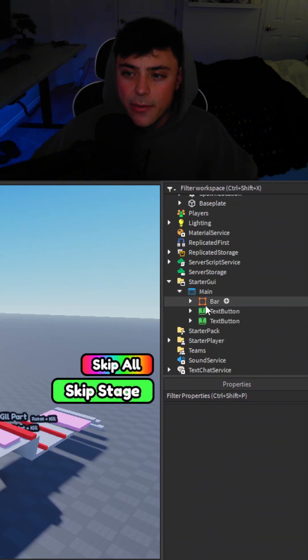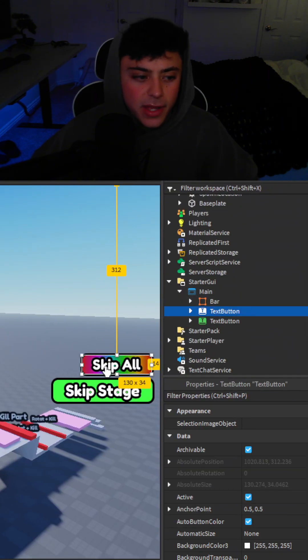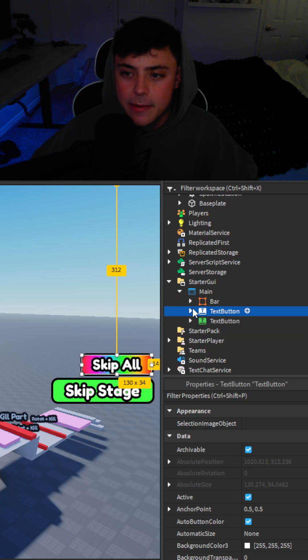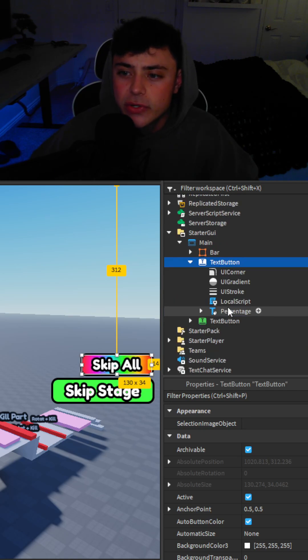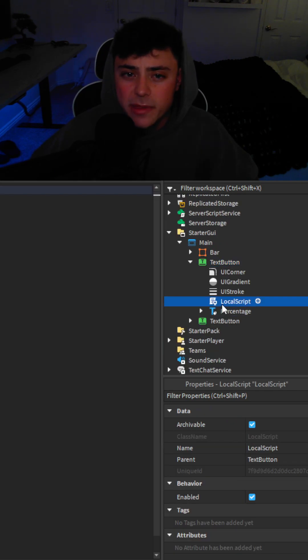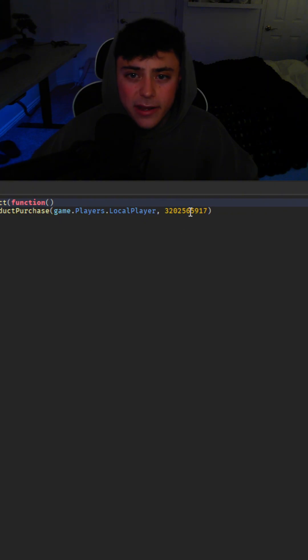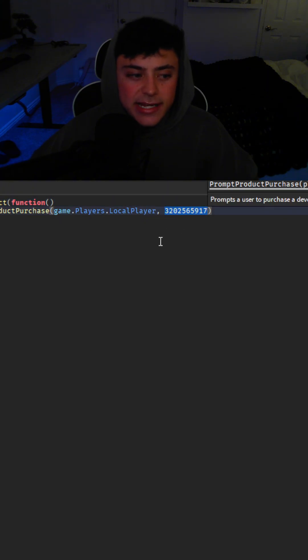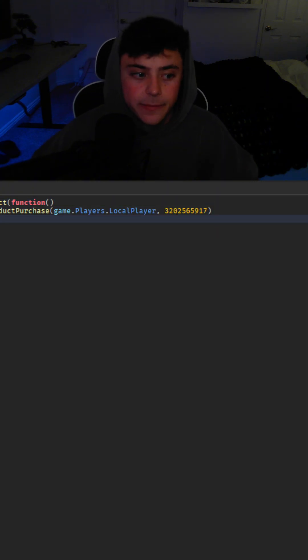Once you get that you're going to open two things. So in starter GUI we have the main text button. This is going to be the skip all button. So you go in here, open this local script and in this spot right here you're going to change the ID to that one.